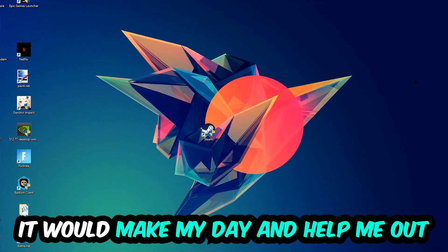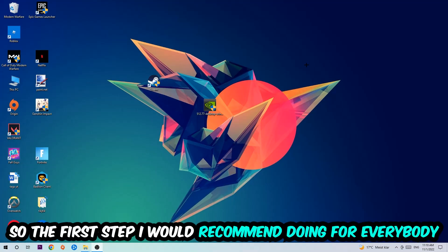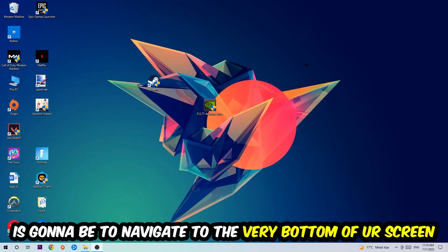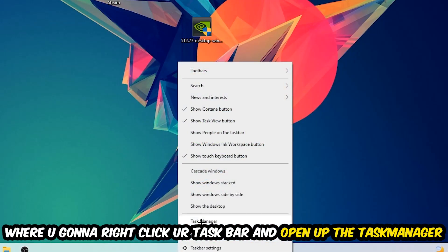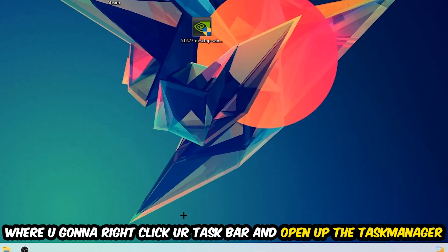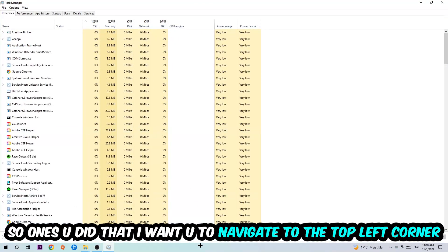So the first step I would recommend doing for everybody is to simply navigate to the very bottom of your screen where you're going to right-click your taskbar and open up your Task Manager. So once you did that, I want you to navigate to the top left corner of your screen, clicking onto Processes.